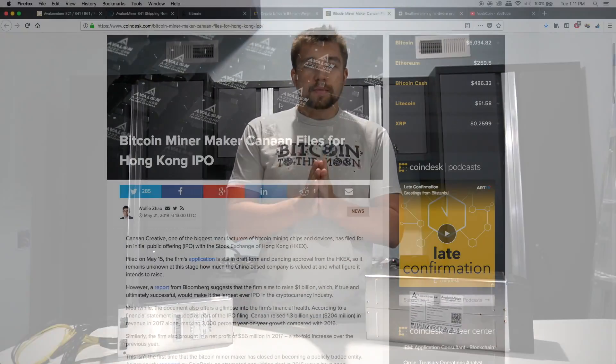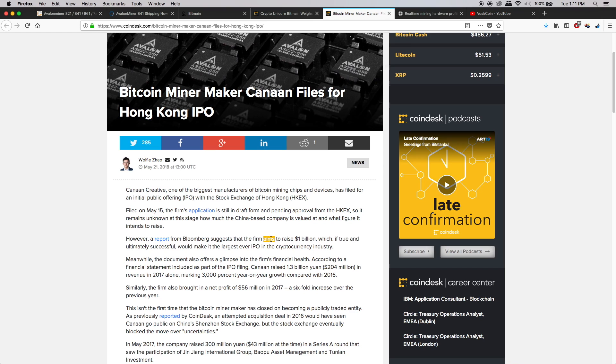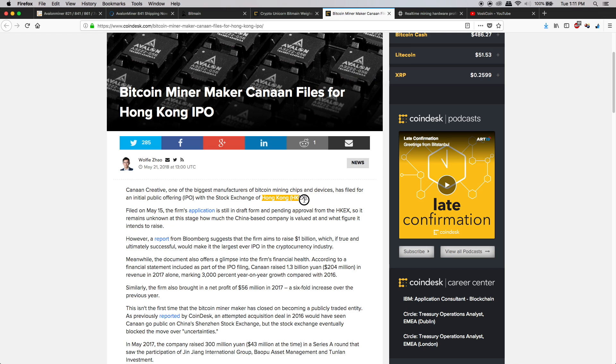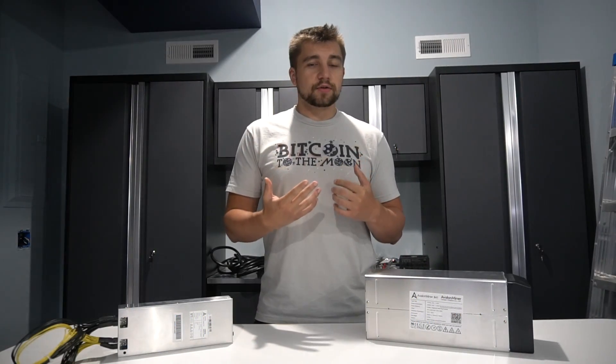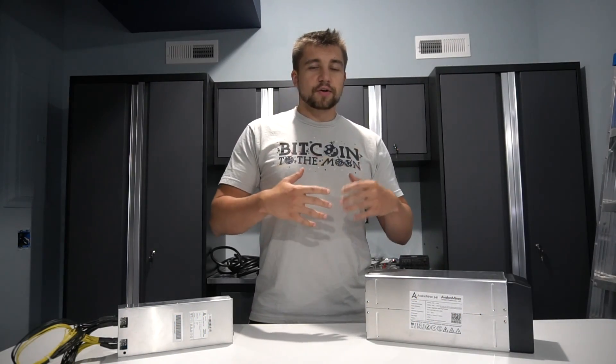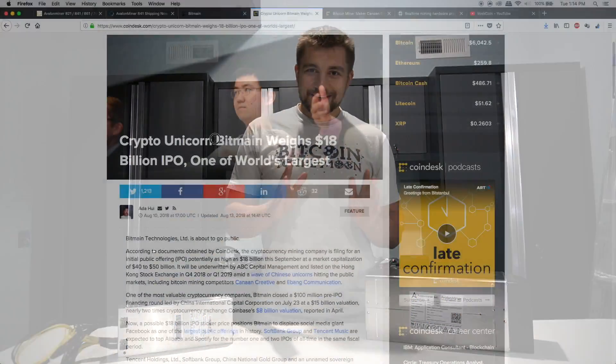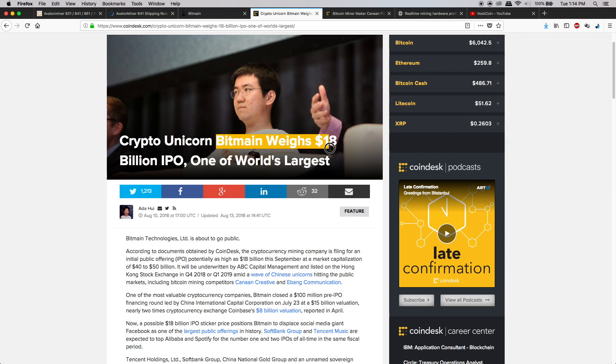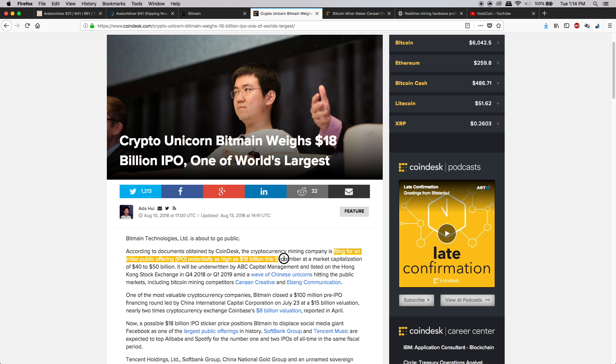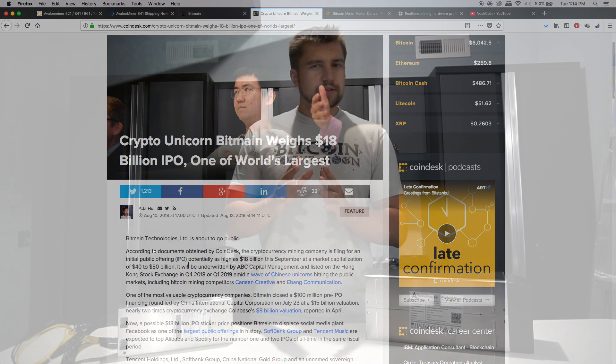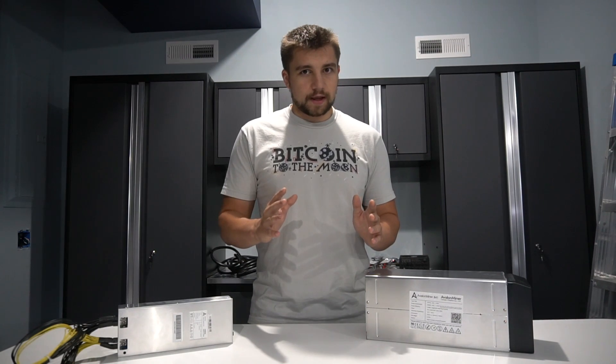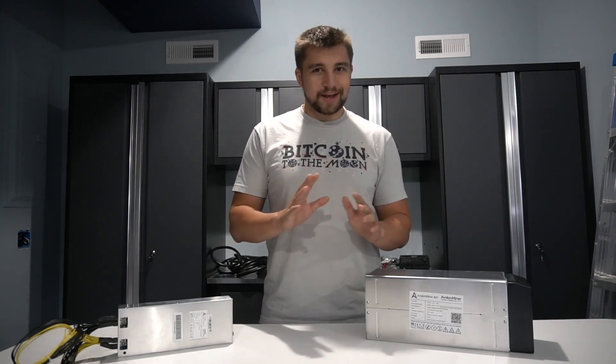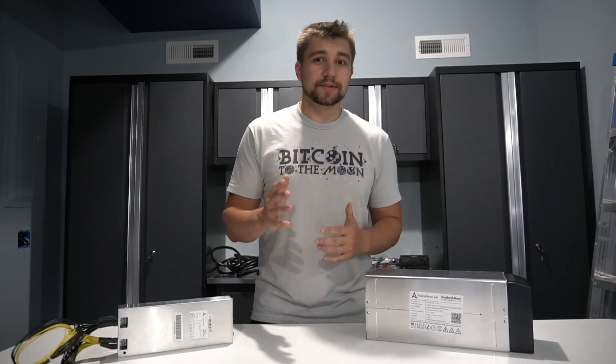In comparison, Bitmain just recently released news that they are seeking $18 billion. They're expected to have an $18 billion valuation when they hit the Hong Kong Stock Exchange if they get approved and all that stuff. Nothing's confirmed until it actually happens, but that's insane. That's absolutely insane and on track to be one of the biggest IPOs ever.